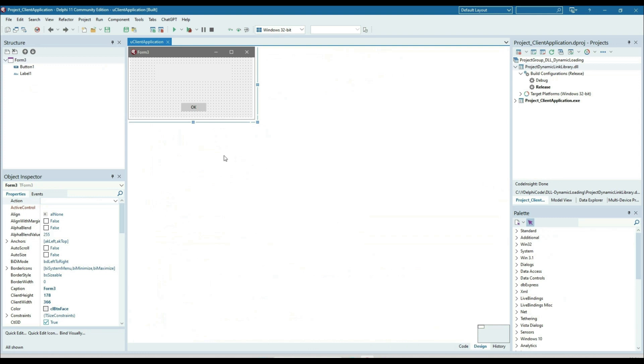Hi everyone. I am going to discuss about dynamic DLL loading — specifically, how to load a DLL dynamically in Delphi.